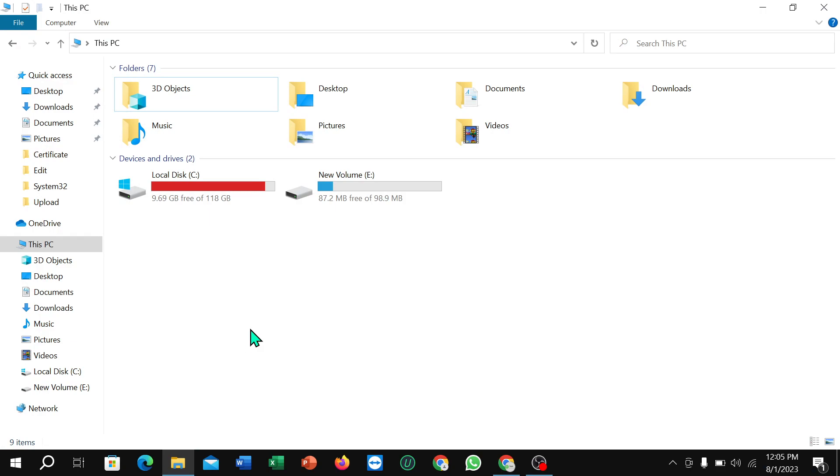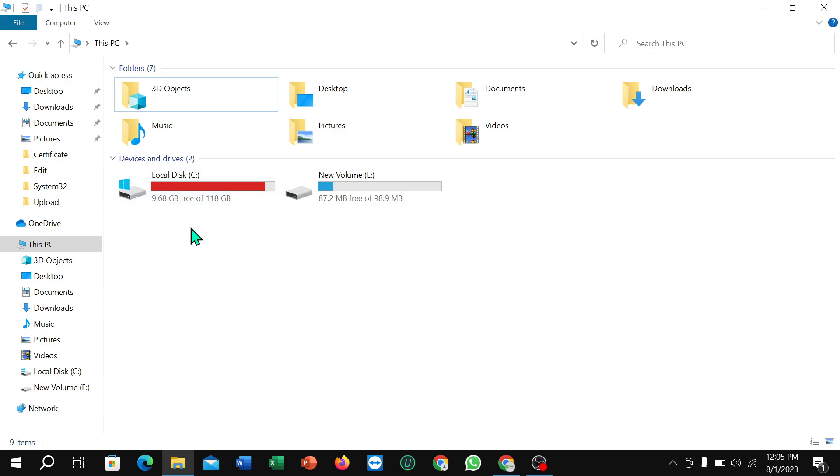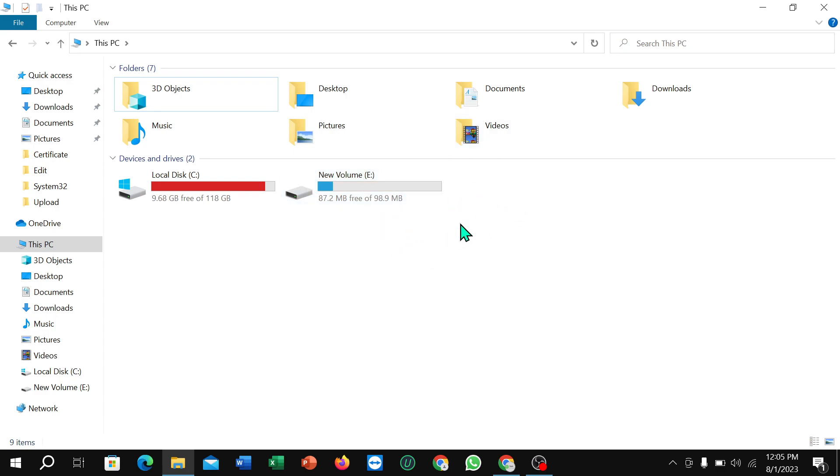You can see under this PC section you can find two options: C drive and E drive. And if you want to delete this drive from your Windows 10, what you need to do in this video I'm going to show you that.